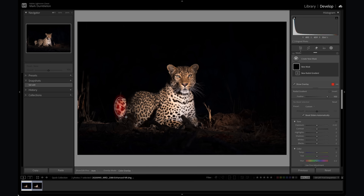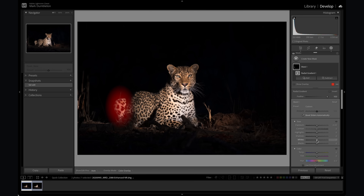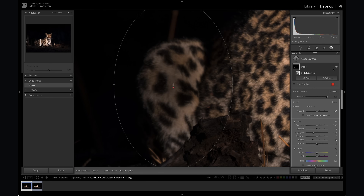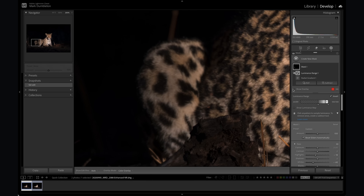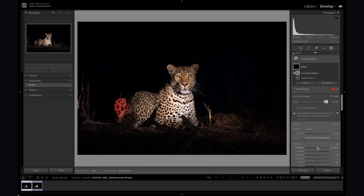I'm going to take a radial gradient over the back leg area and drop the whites and highlights. Decreasing exposure would also affect the very dark areas of that section, so I'm purely targeting the highlights. That's the before and after — maybe a bit too far, so I'll drop it down. You can also intersect that with a luminance range to refine the affected areas, feathering out those edges. I like to use whites and highlights to decrease exposure in bright areas because those naturally target bright areas and work slightly differently to the exposure slider.